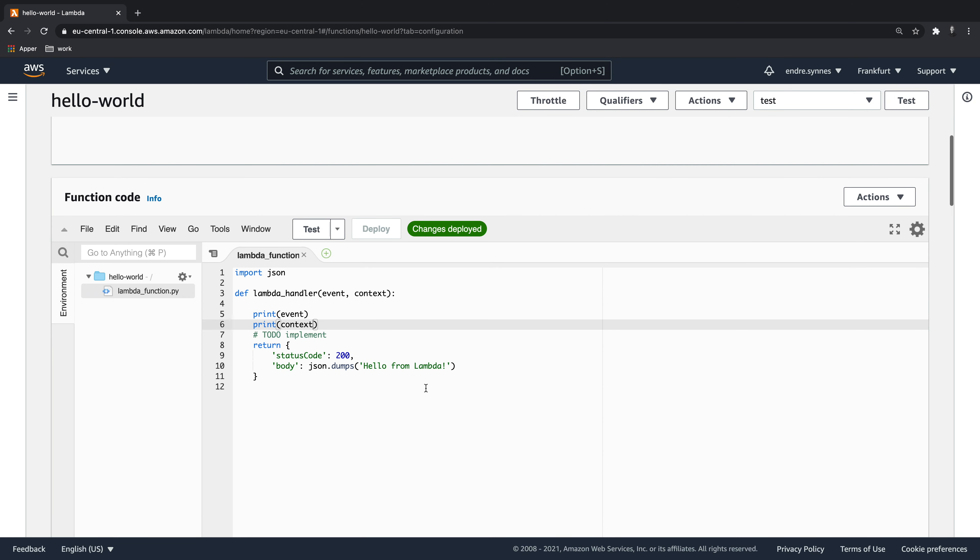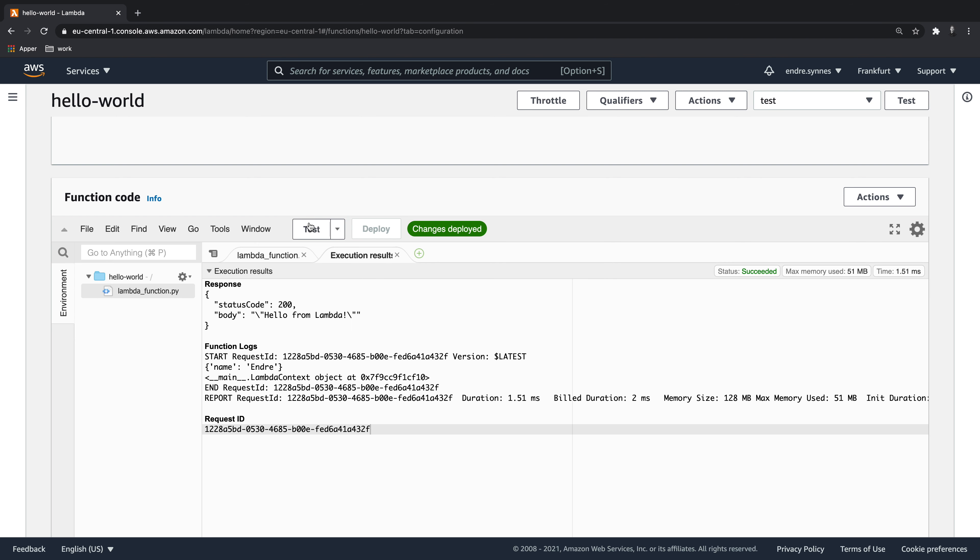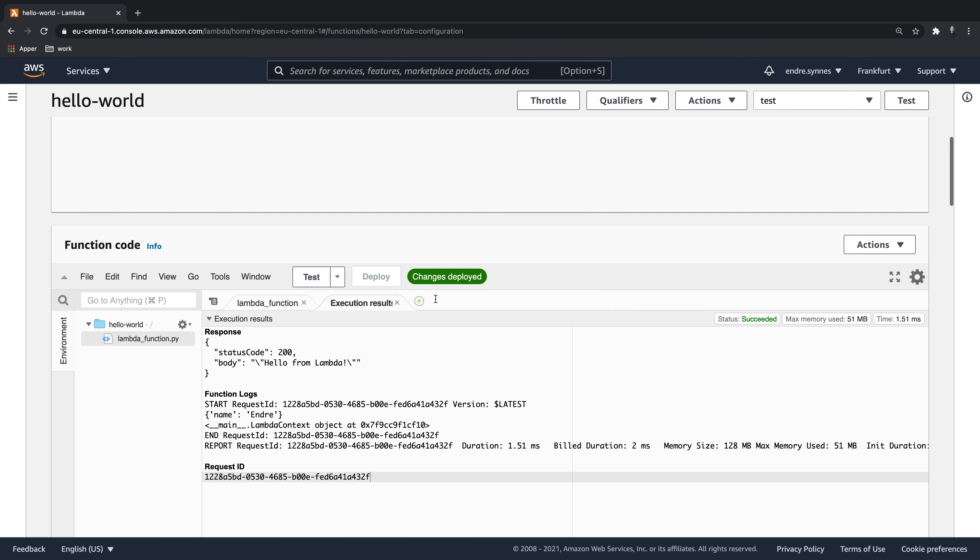Now the test event should be selected in the drop down menu over here, and we can run our test event. Now the print commands should provide some output to the terminal. Now you may wonder in what terminal? Well, all output to the terminal gets logged to CloudWatch.